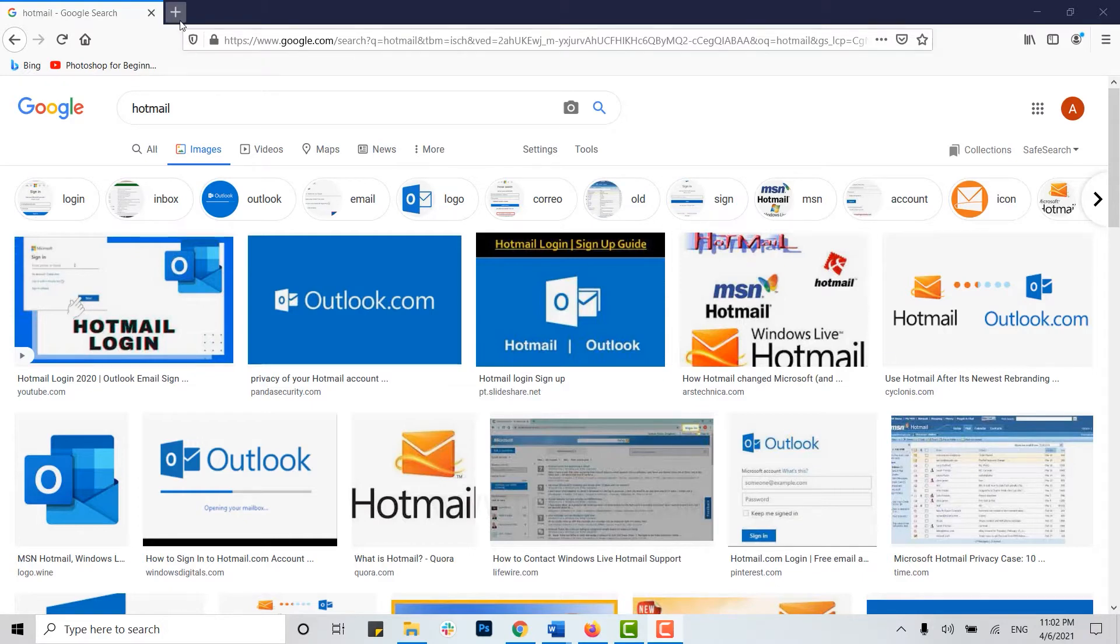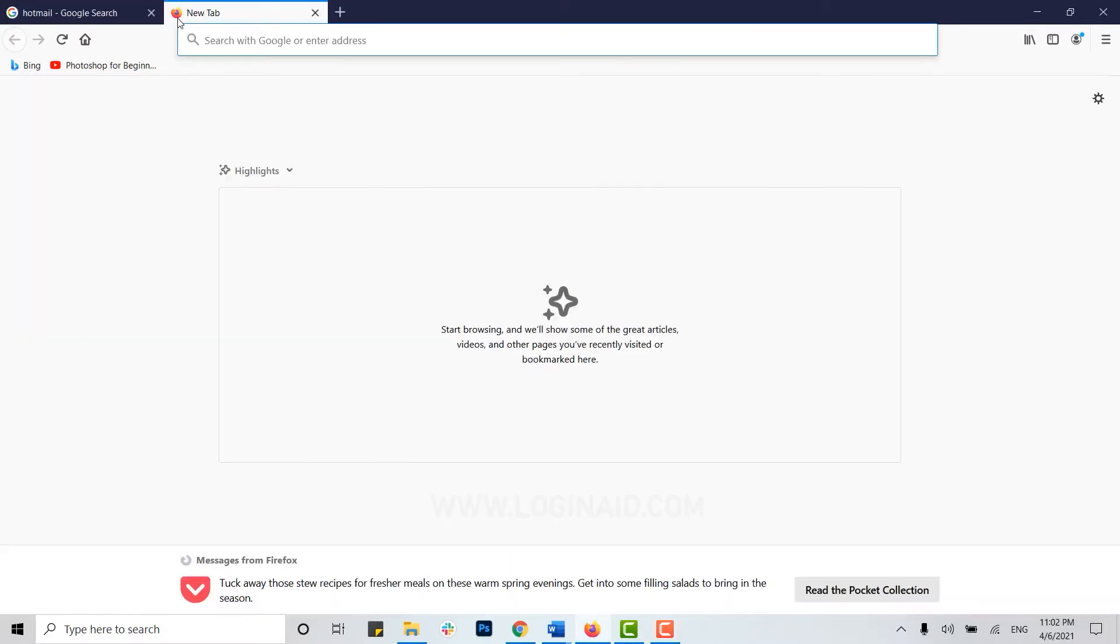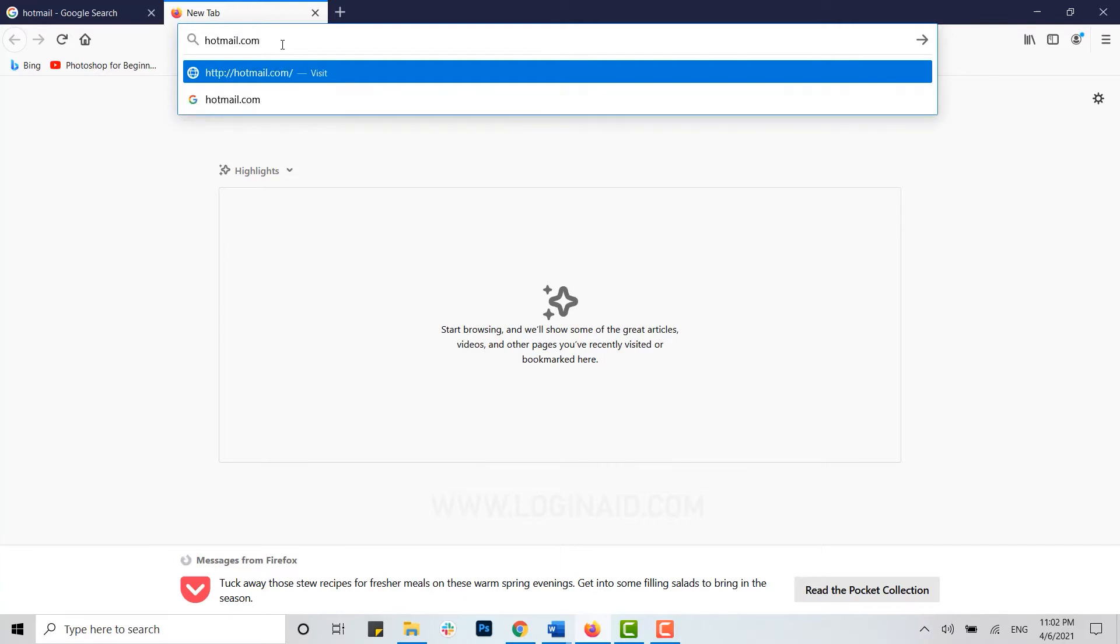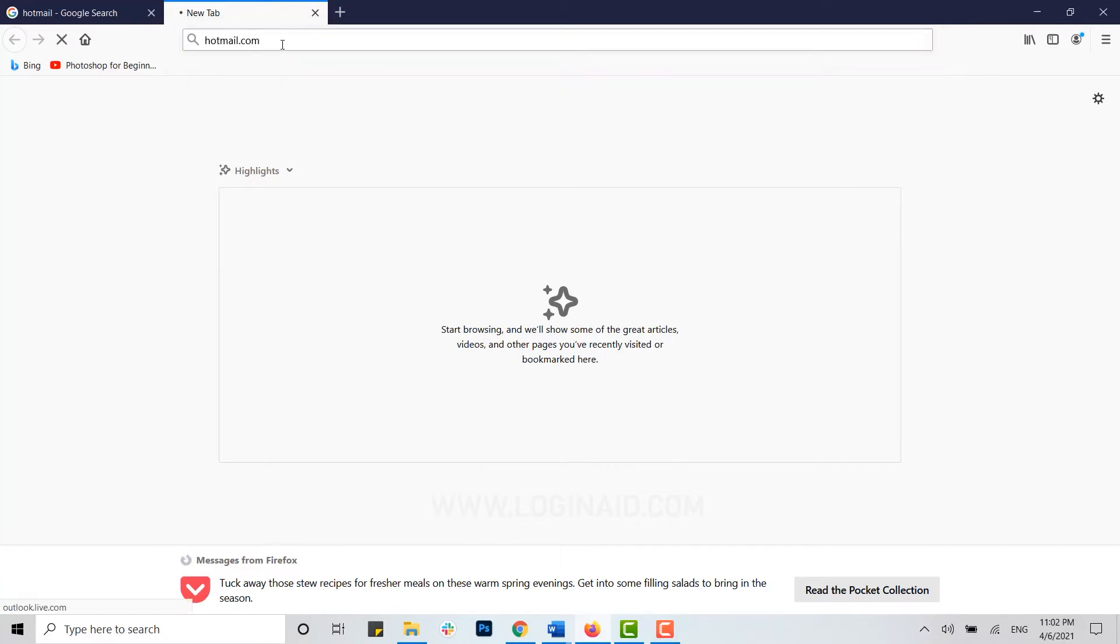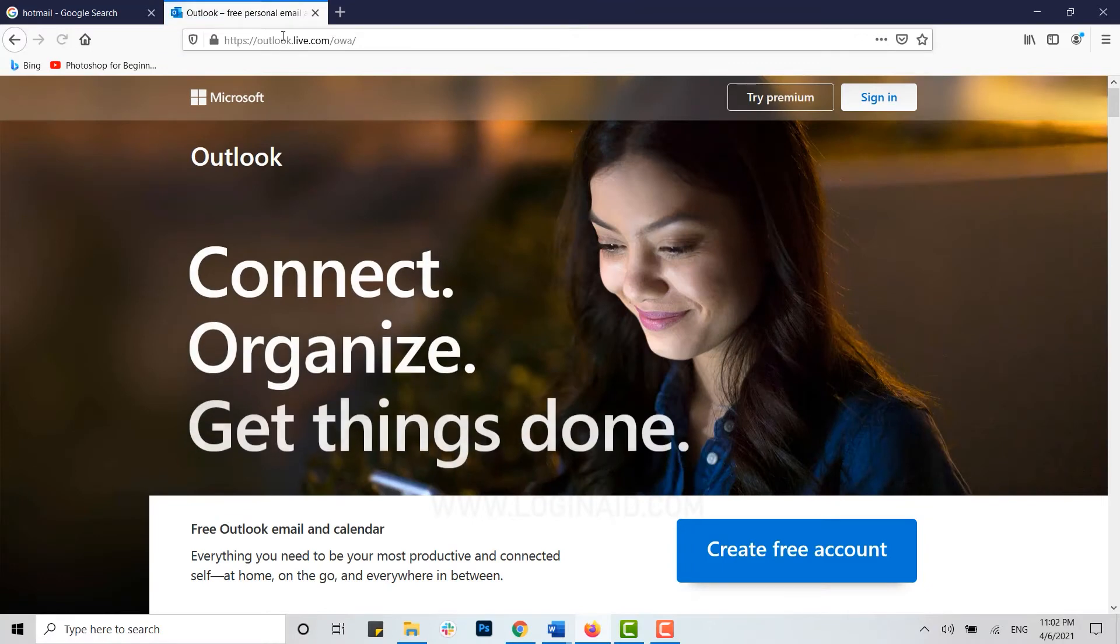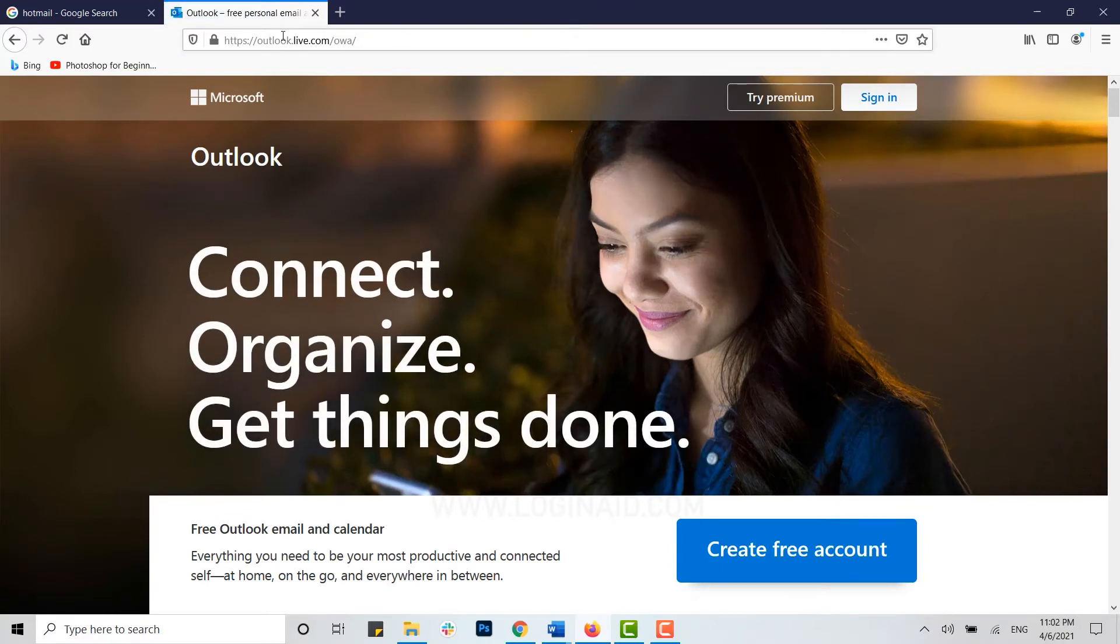For that, open any browser on your PC, open a new tab, and move the cursor to the address bar. Type in hotmail.com and press Enter. You will be directed to the official web page of Outlook, as Hotmail and Outlook is the same.